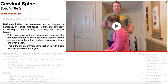Why is that a problem? Because when you have that excessive anterior translation of C1 relative to C2, that narrows the vertebral foramen at the atlanto-axial junction. The structure traversing through that vertebral foramen is the spinal cord. If you're narrowing that space, you're going to compress it, and that compression can cause serious injury and death, especially at the level between C1 and C2. This is the most common complication in individuals with rheumatoid arthritis, and is also seen in conditions like Marfan syndrome.